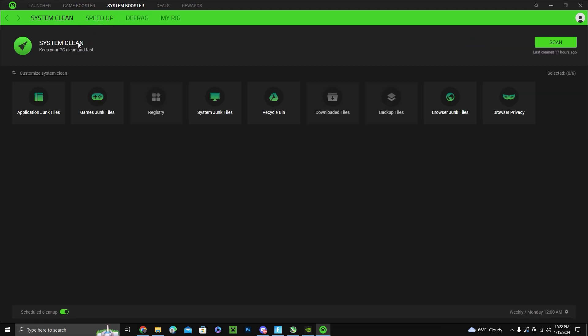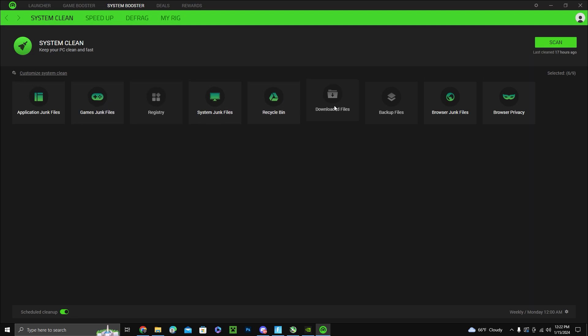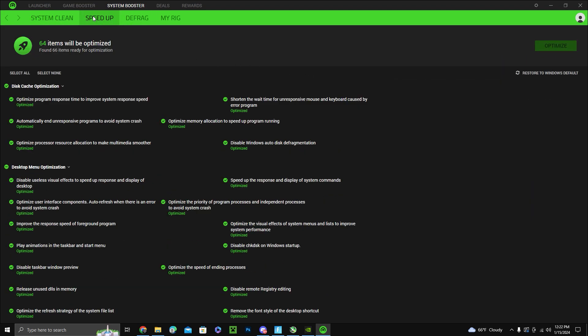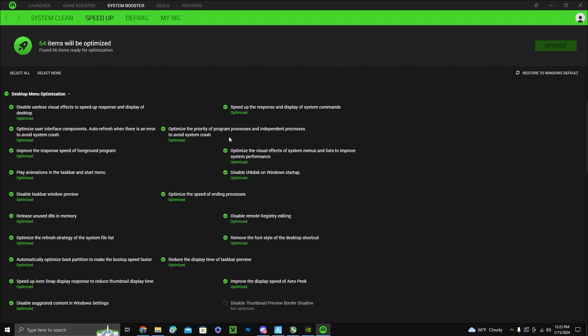System booster will scan all these that you see here and make sure there's no junk files that are unneeded that are filling up your computer for no reason. Speed up optimizes your computer and fixes all these settings in a few seconds so you don't have to go and do it single-handedly, going one by one.